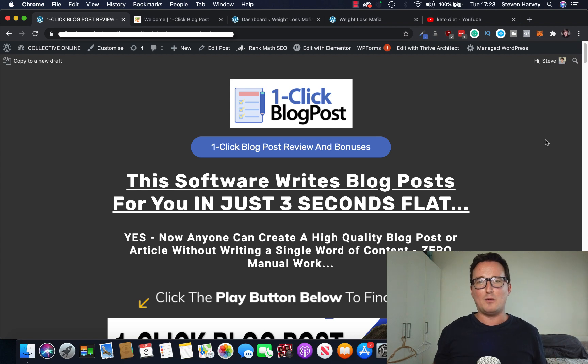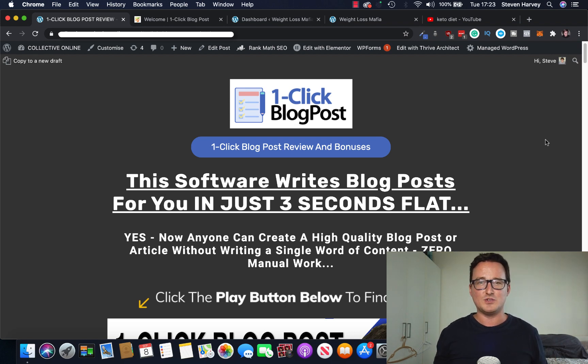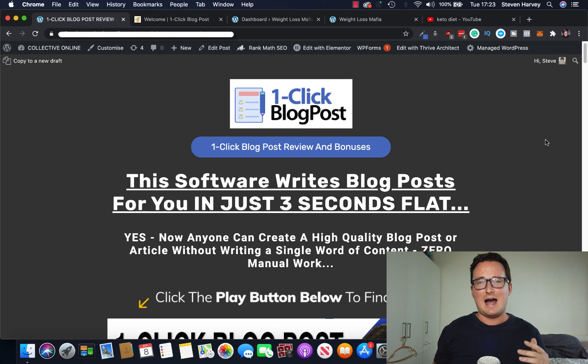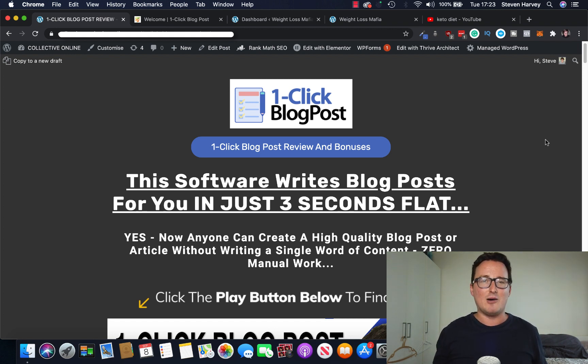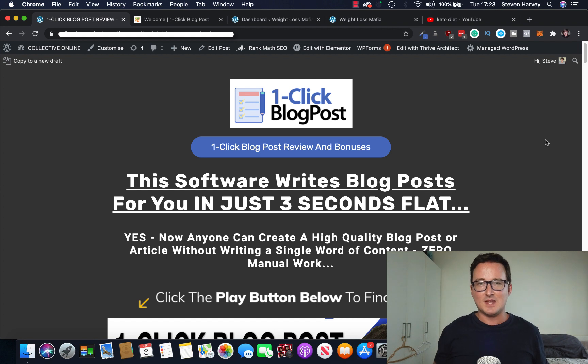Hey everyone, Steve here and welcome to my one-click blog post review. In today's review I'm going to be taking you through one-click blog post and showing you exactly how it can help you and your business.